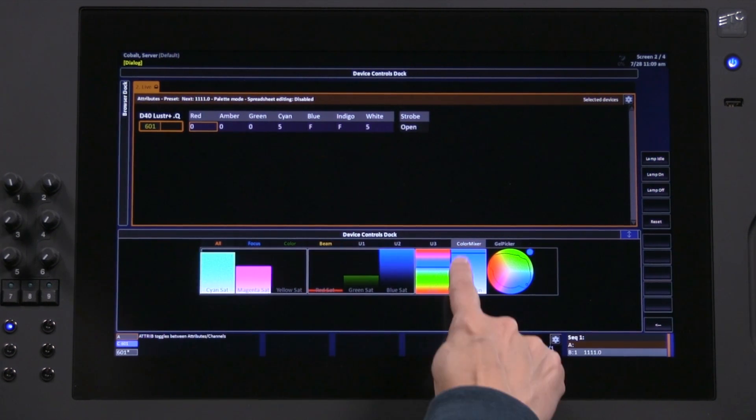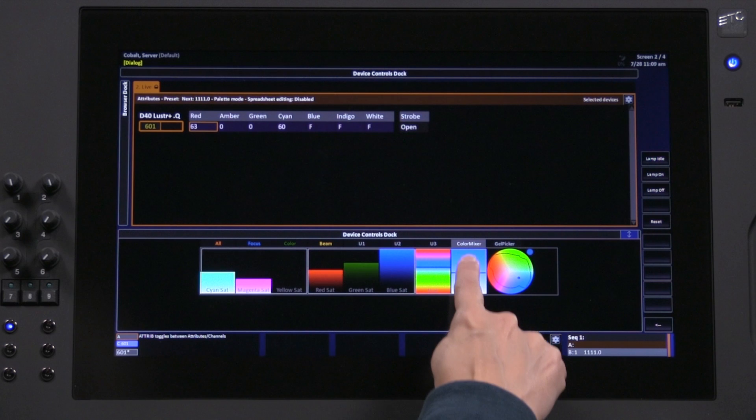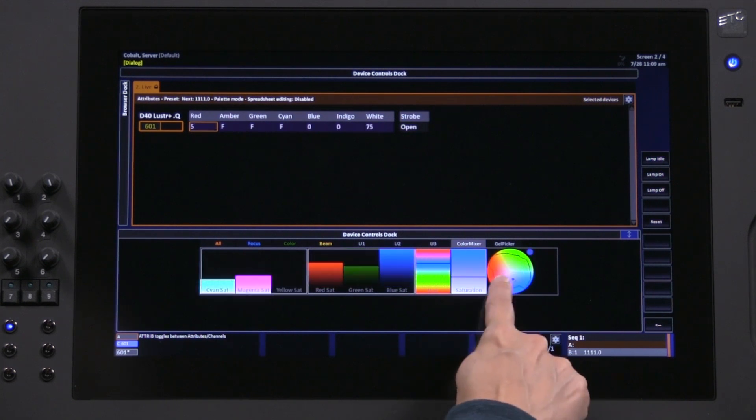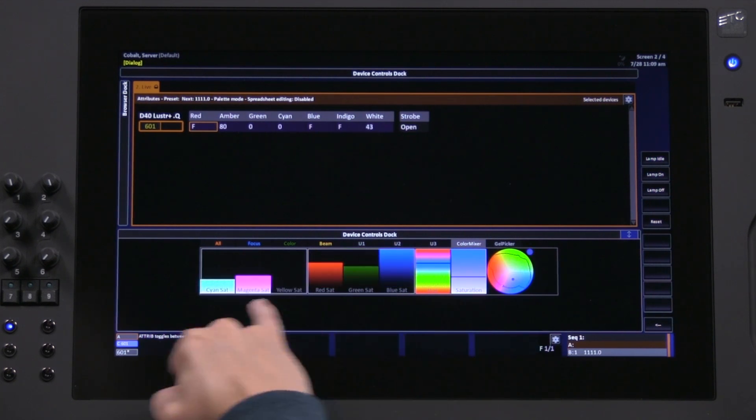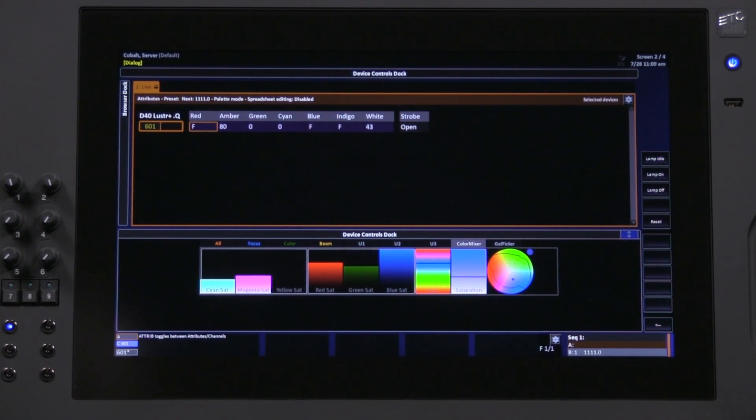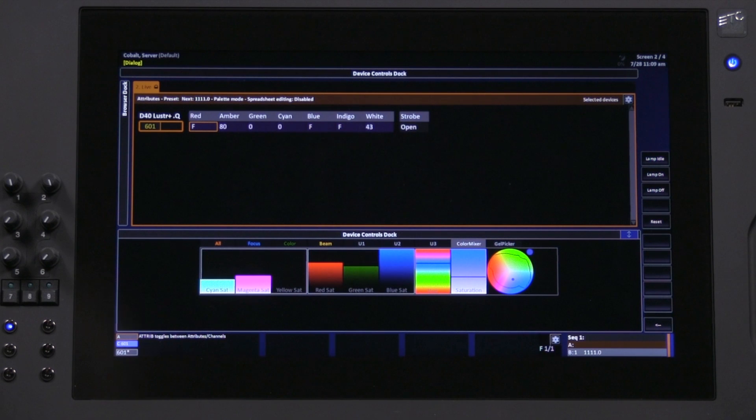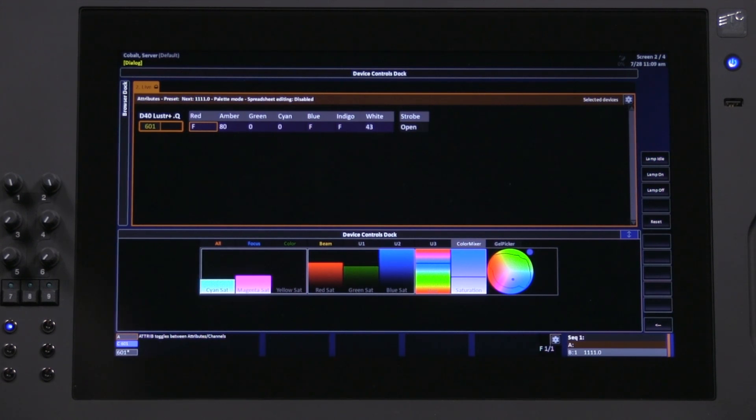You can see when I move these bars or pick different colors that these six lines also move. These are saturation controls for the cyan, magenta, and yellow areas of the color, or the red, green, and blue areas of the color.